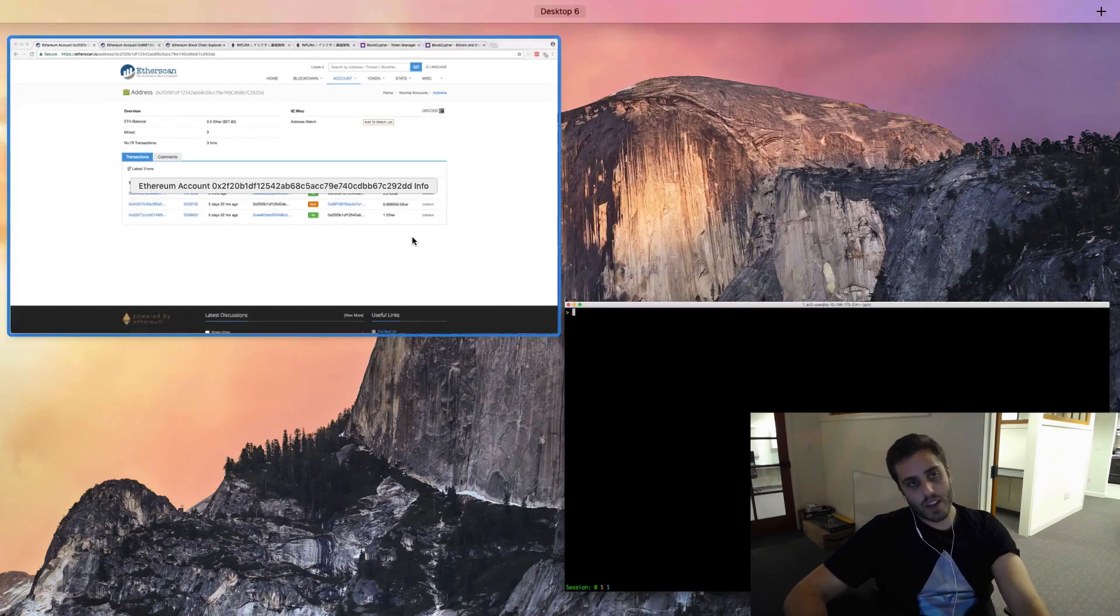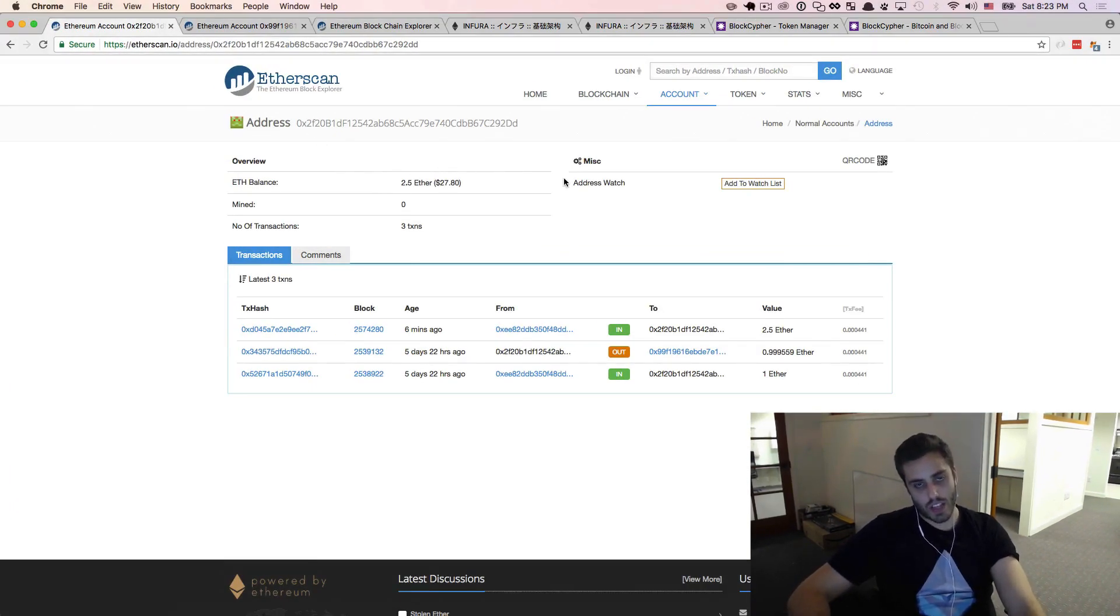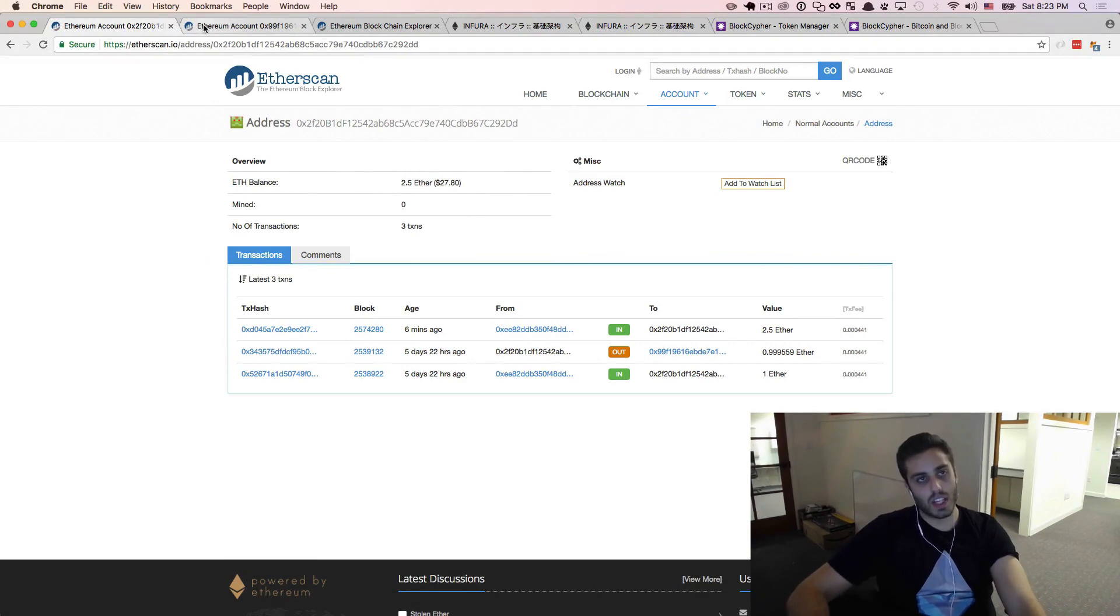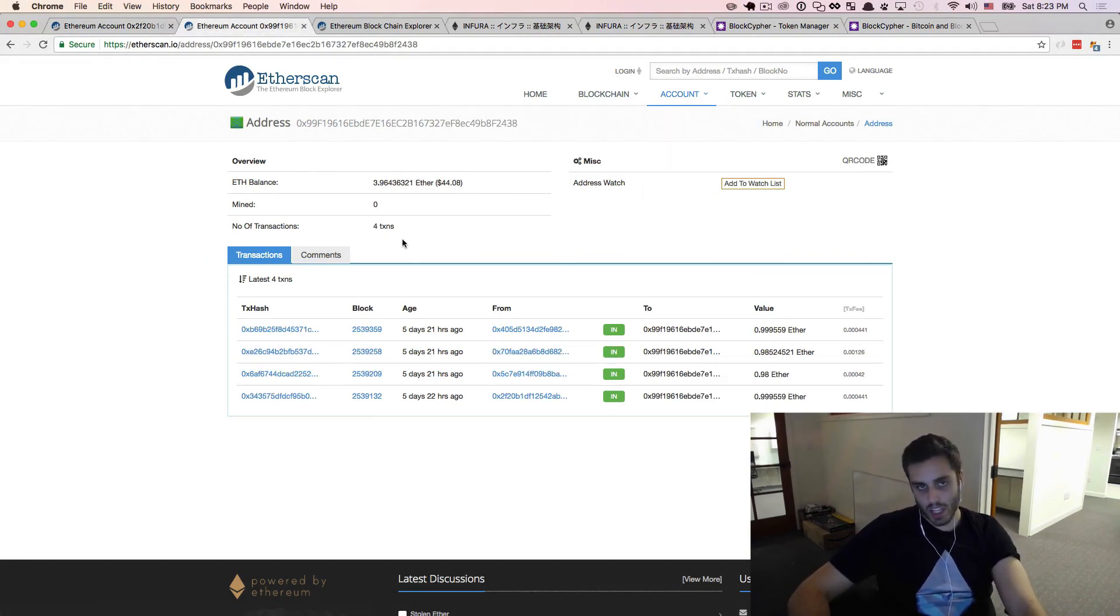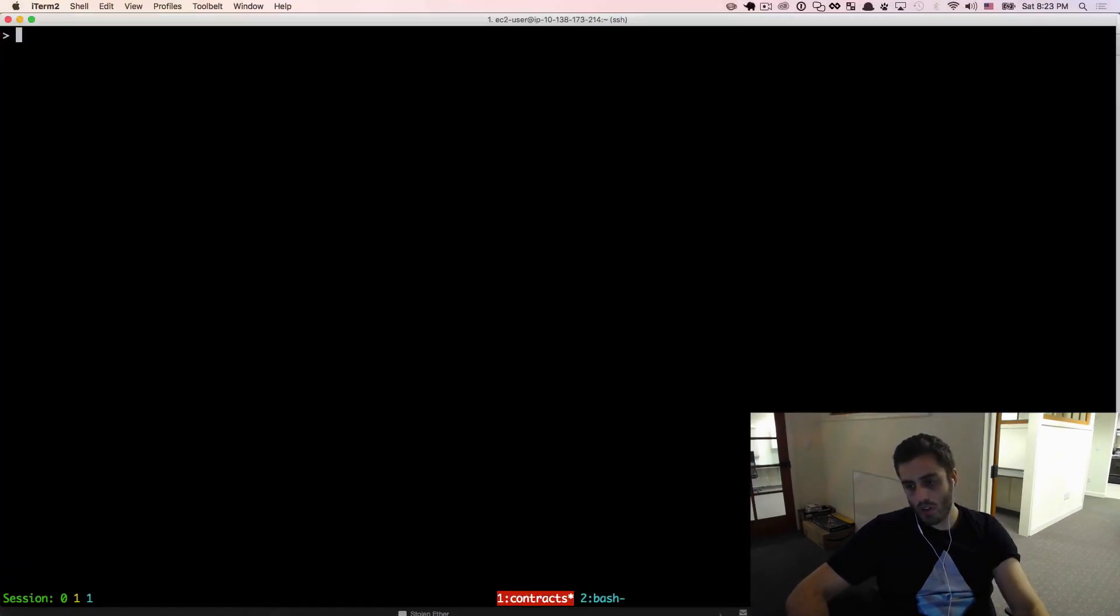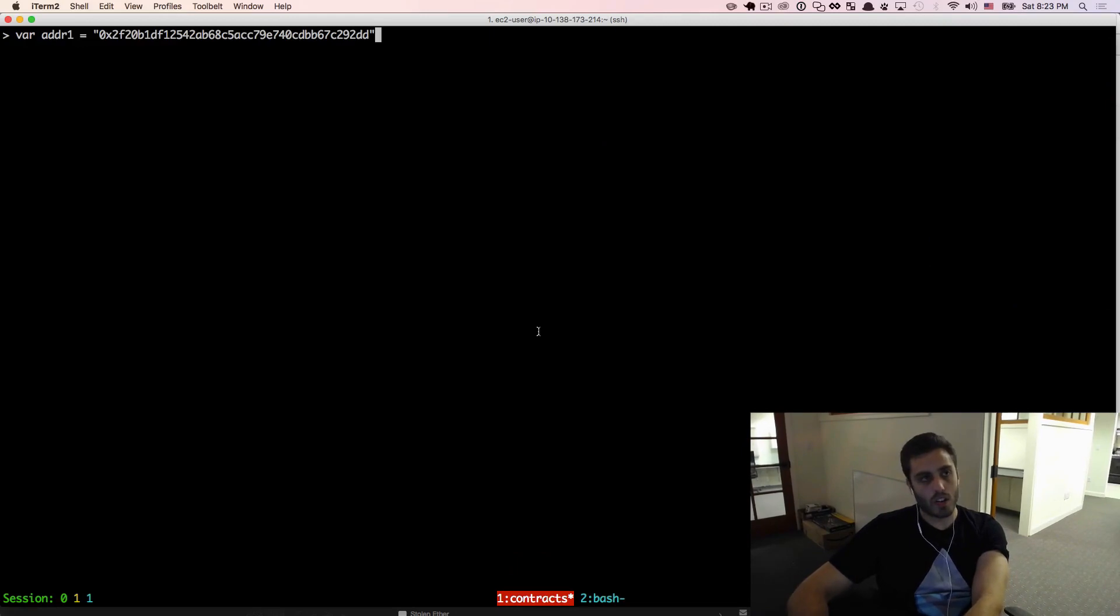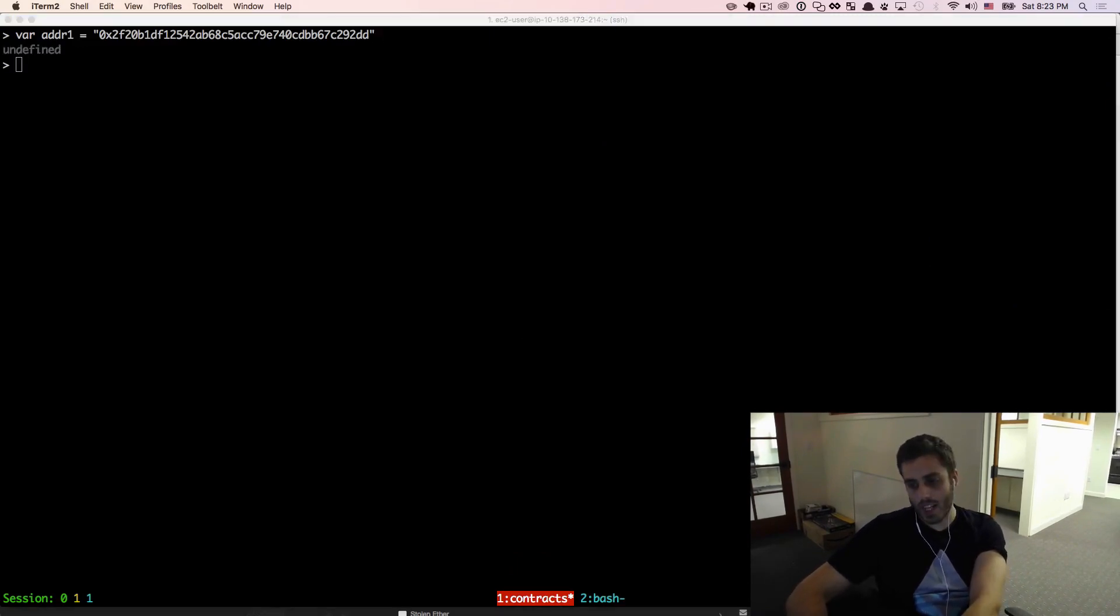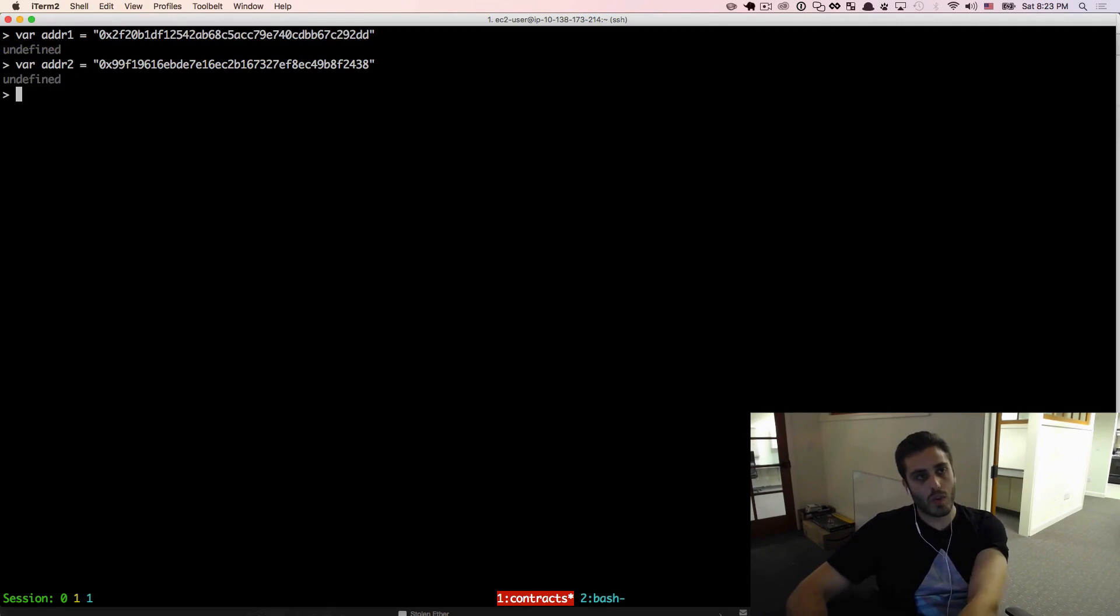So I have an Ethereum account here, 0x2f2, that has two and a half ether in it, and I'm going to send ether to this account here, 0x99, that we've been sending ether to in the previous video. So first I'm going to make a couple of variables in my console, one for address one that we're going to be sending ether from, and one for address two that we're going to be sending ether to.